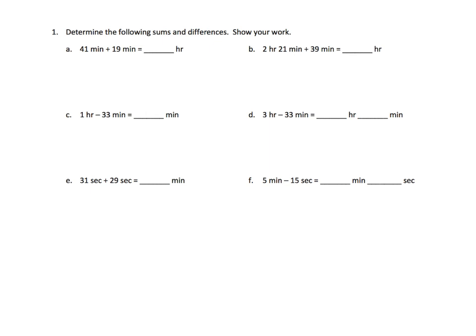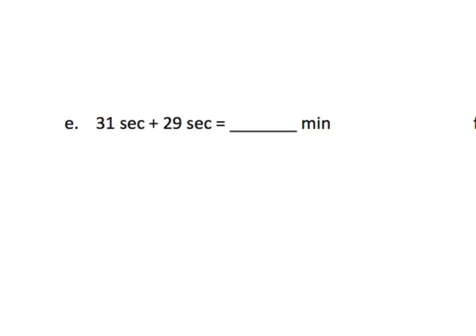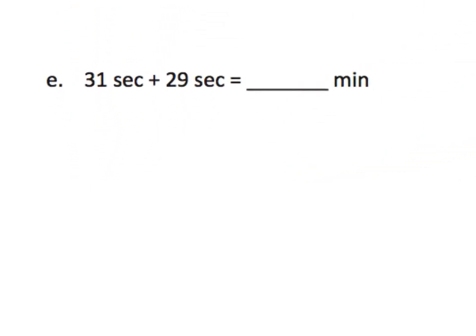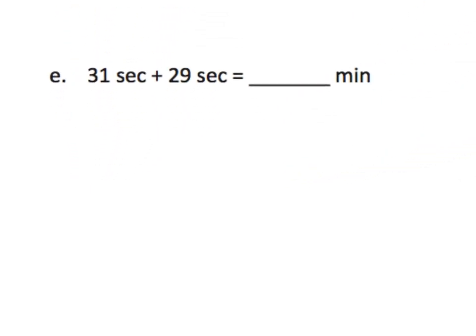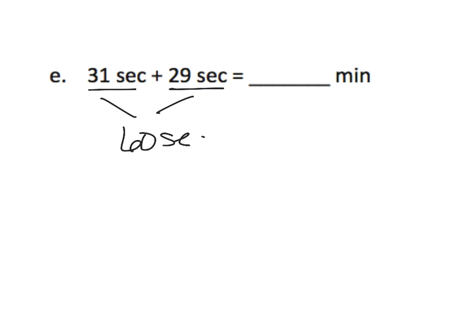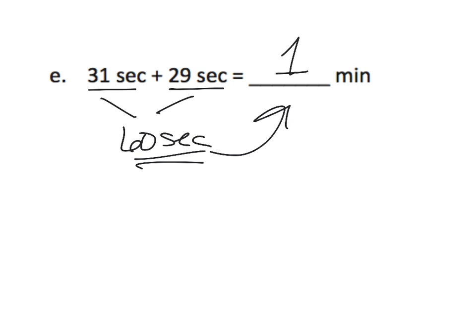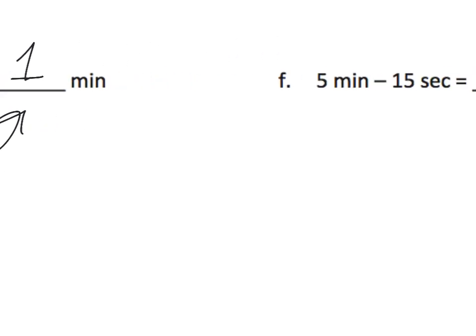So we're going to be adding and subtracting, and then we're going to start off with some really simple ones, nothing overly fancy. So let's start with question E. It says 31 seconds plus 29 seconds. Well, we have like units, so we can add those together, and that gives us 60 seconds. And we know that 60 seconds equals one minute, so we're done. One minute. That's pretty straightforward.